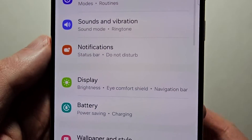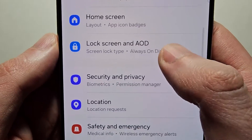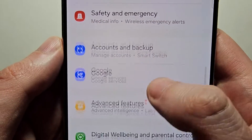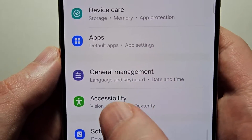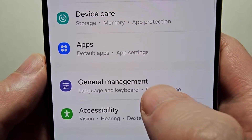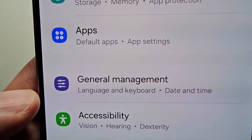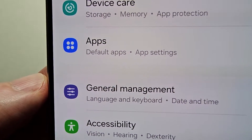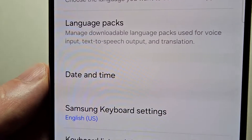Now you're going to scroll down and go to General Management. You'll see the icon with the three lines — just select that.